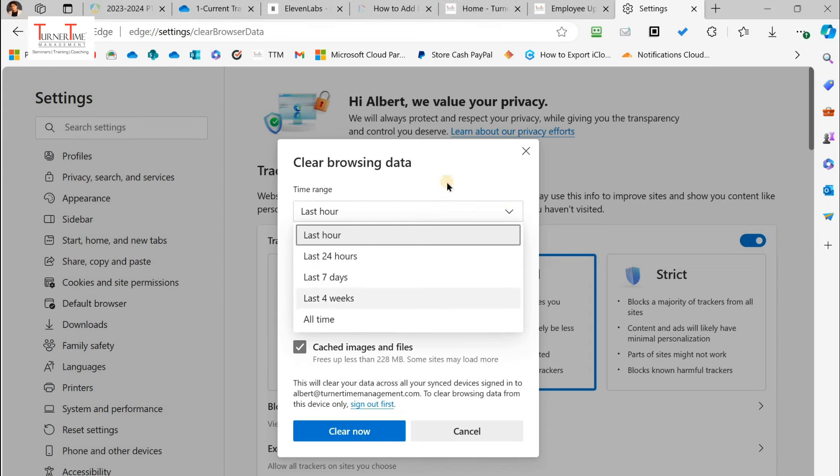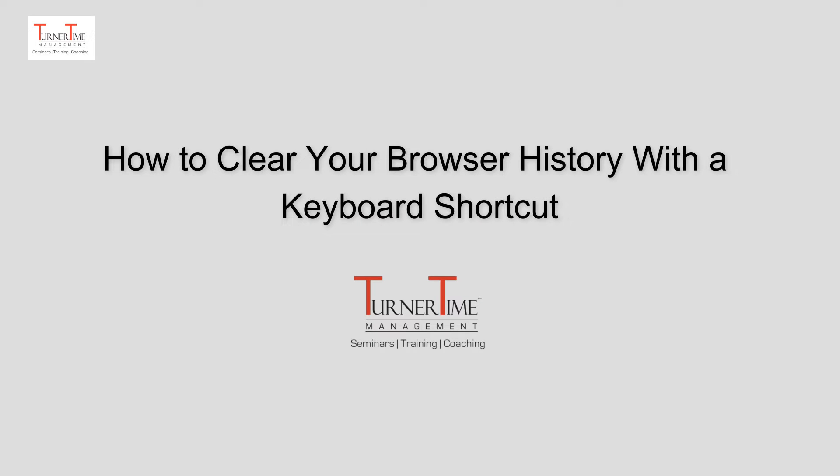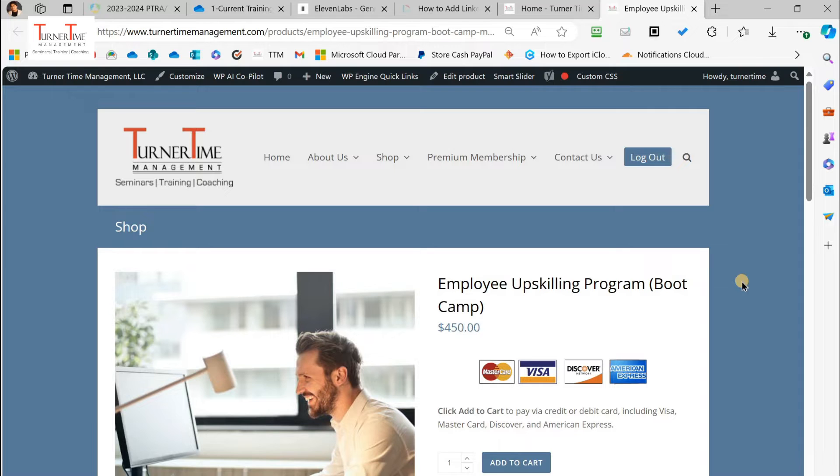Hey, welcome to Turner Time Management. This tutorial is on how to clear your browser history with a keyboard shortcut.